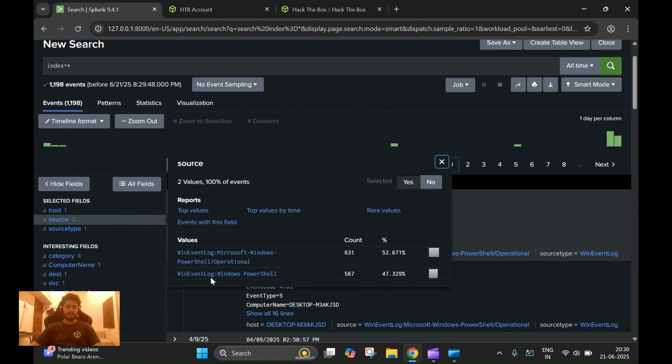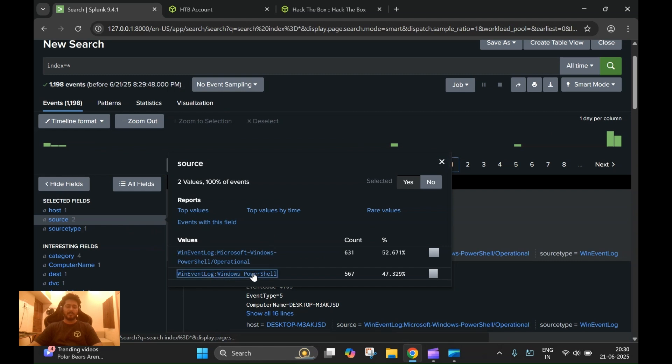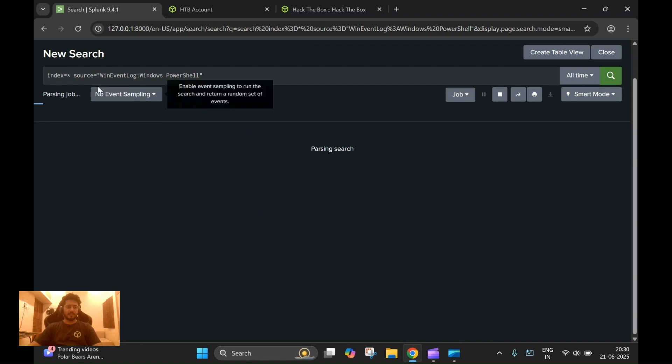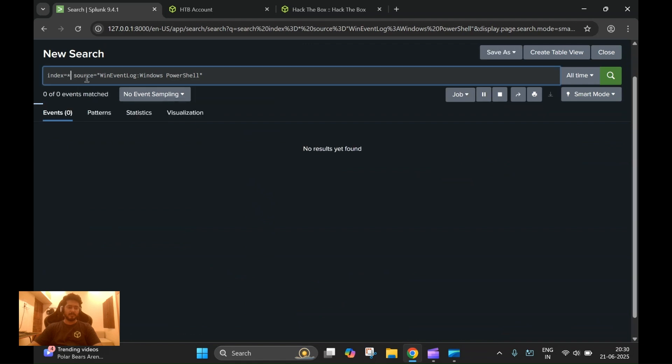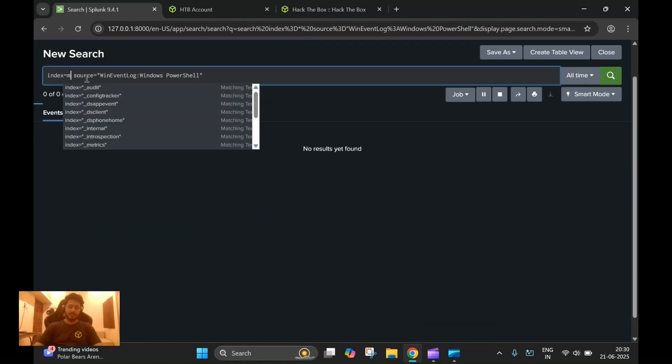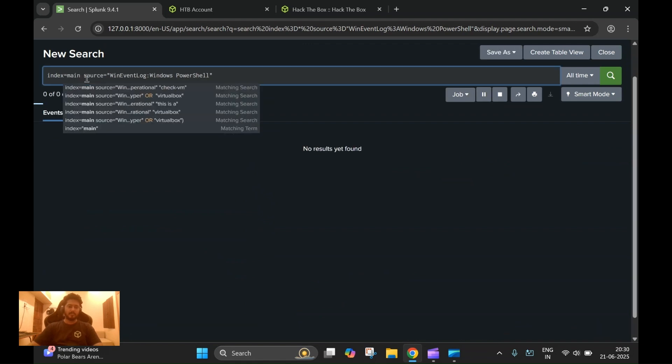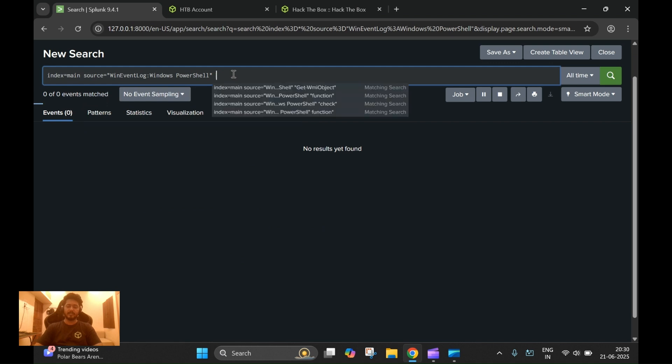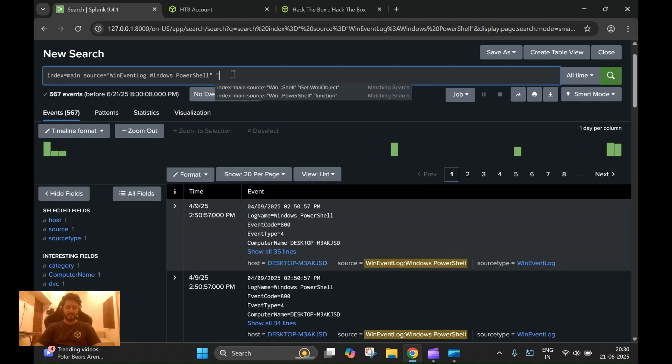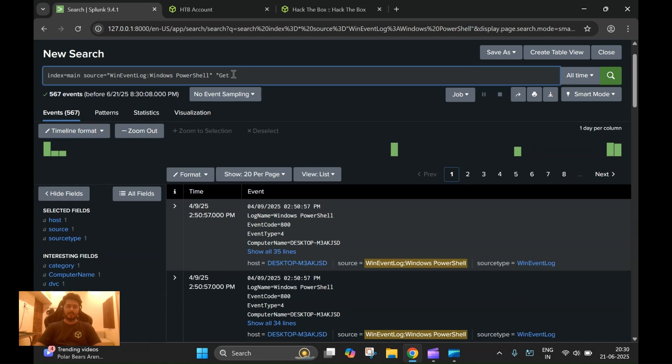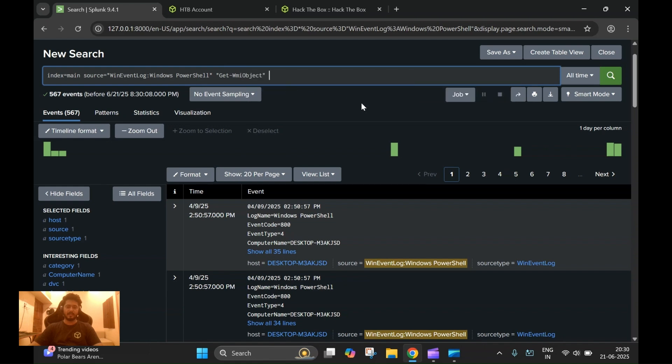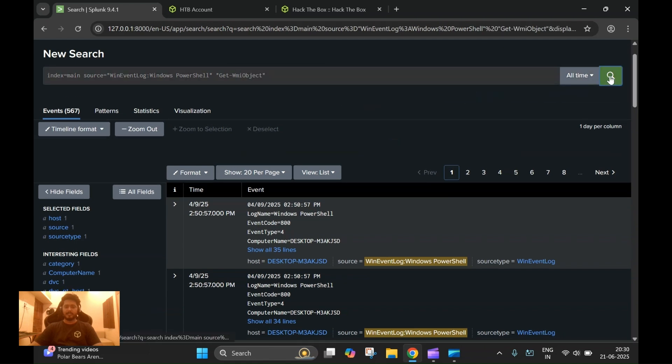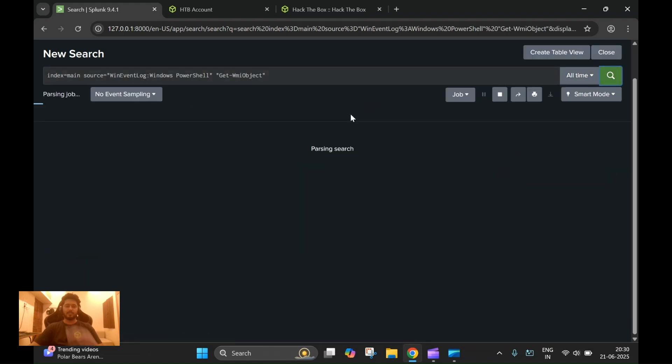We have two source types here: Windows PowerShell event log and PowerShell operational. We'll look for the Windows PowerShell to get the answer. The popular cmdlet I was talking about is Get-WmiObject. I already have it here, so we'll just search for any logs.